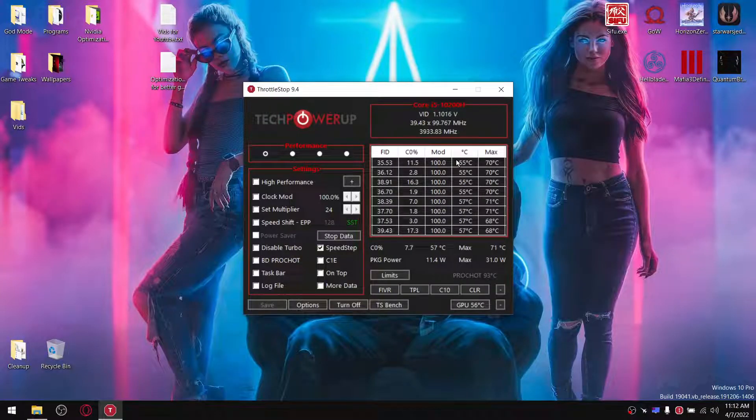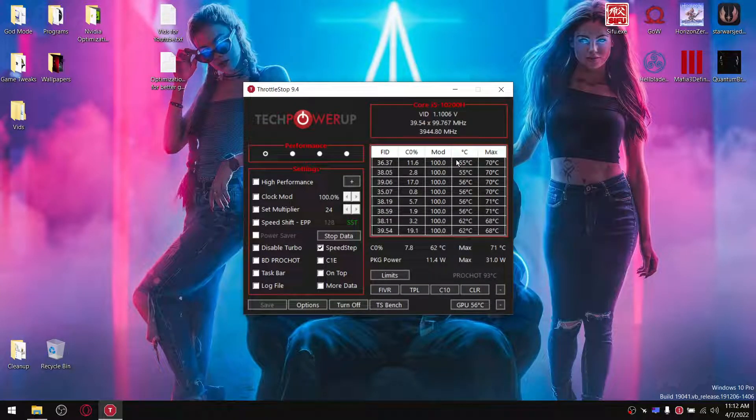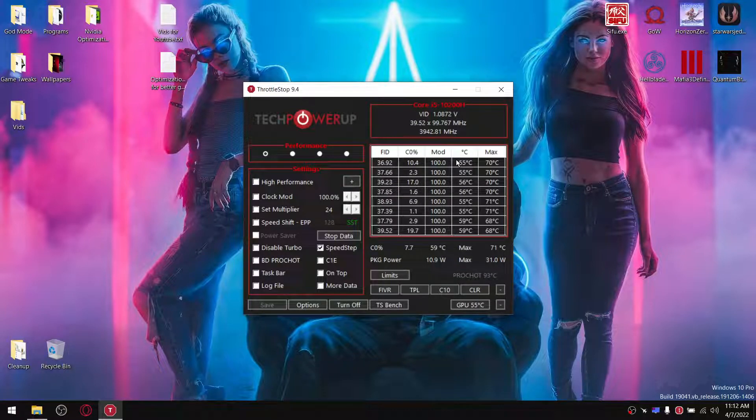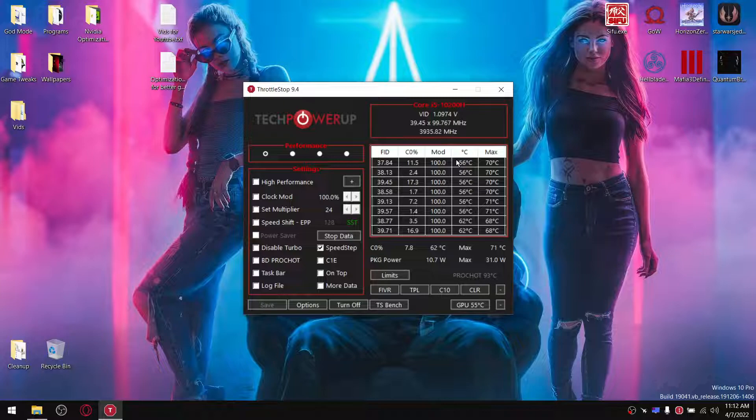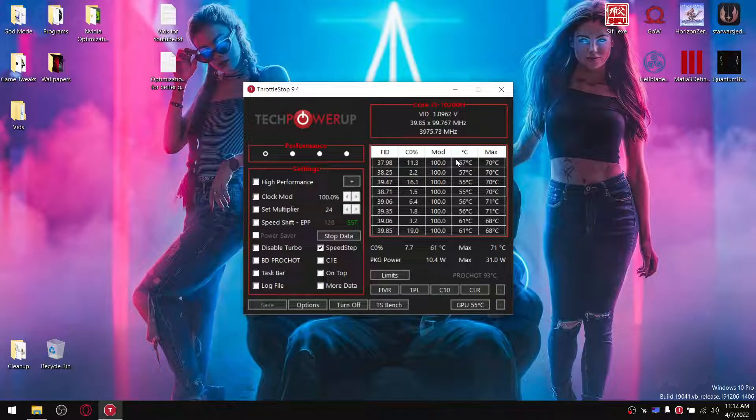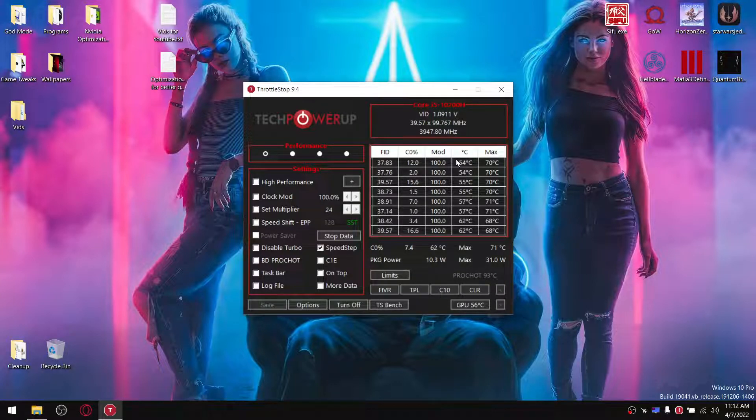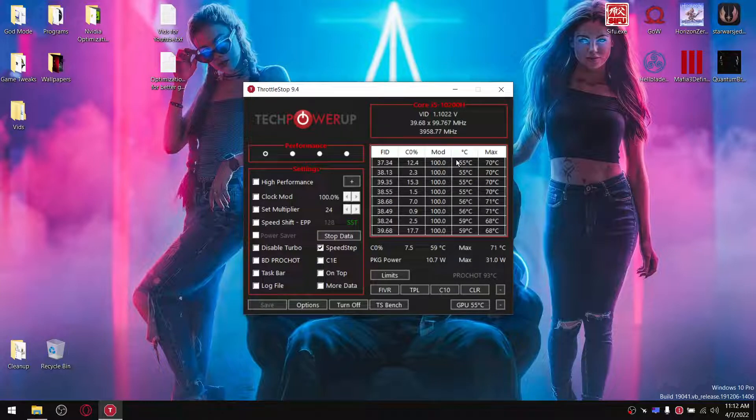So the alternative solution, and it works great for me. Now I'll use a game as an example. So I'll play Horizon Zero Dawn and my CPU temperature will go up to 85, 95 degrees.